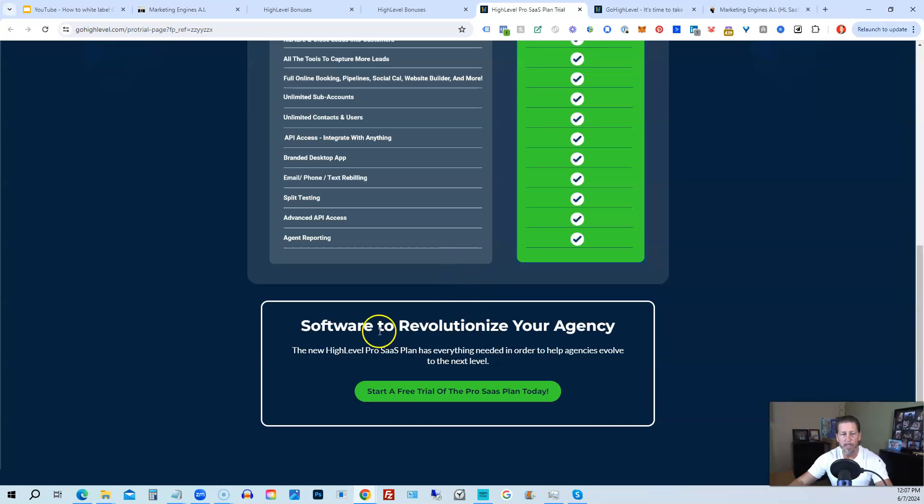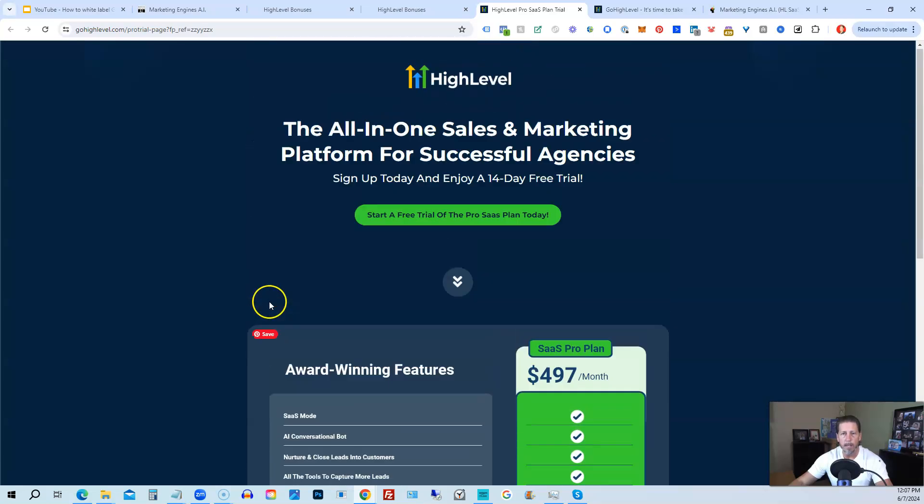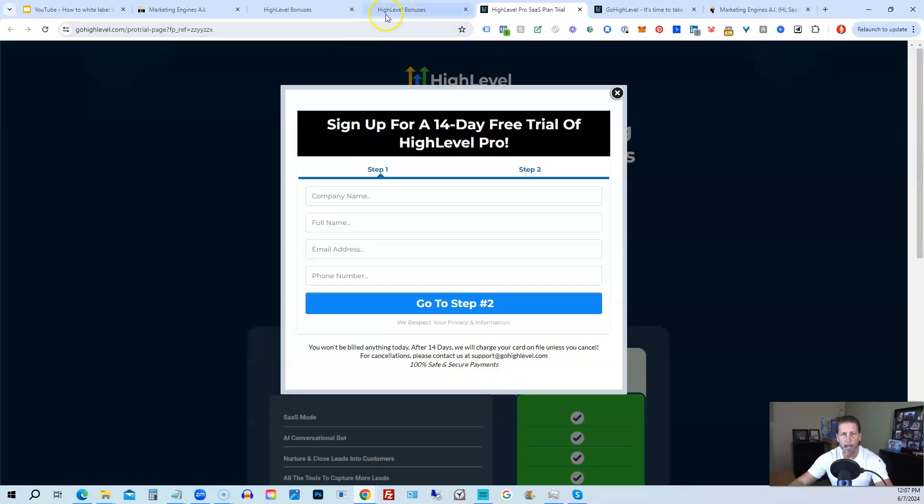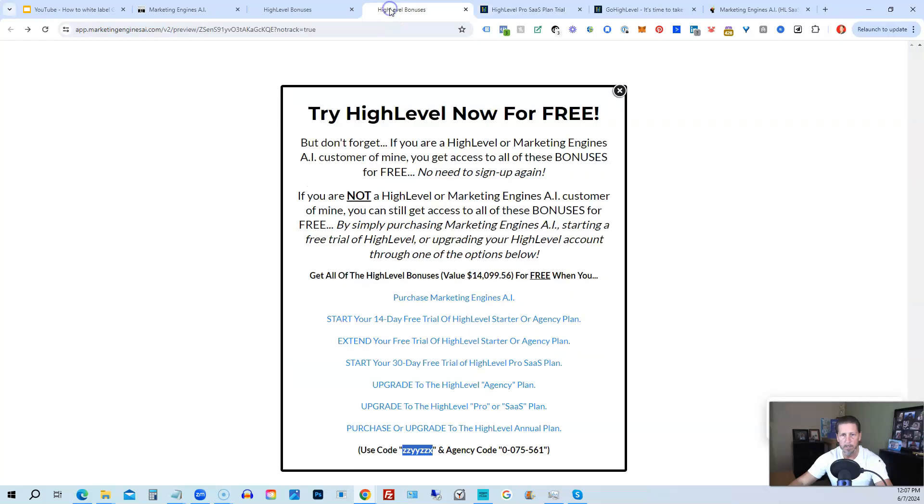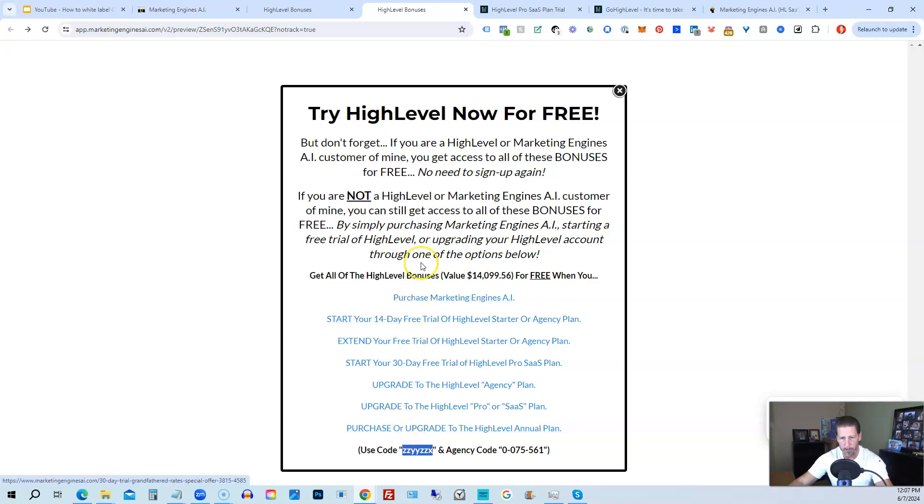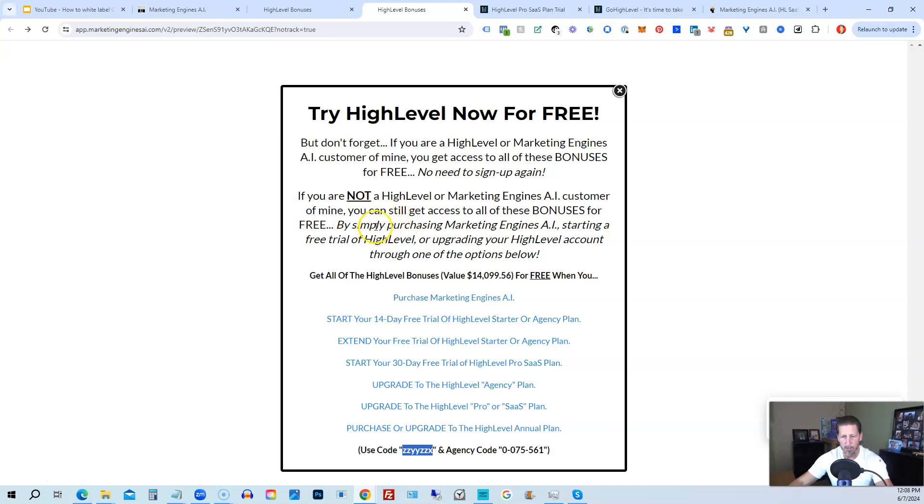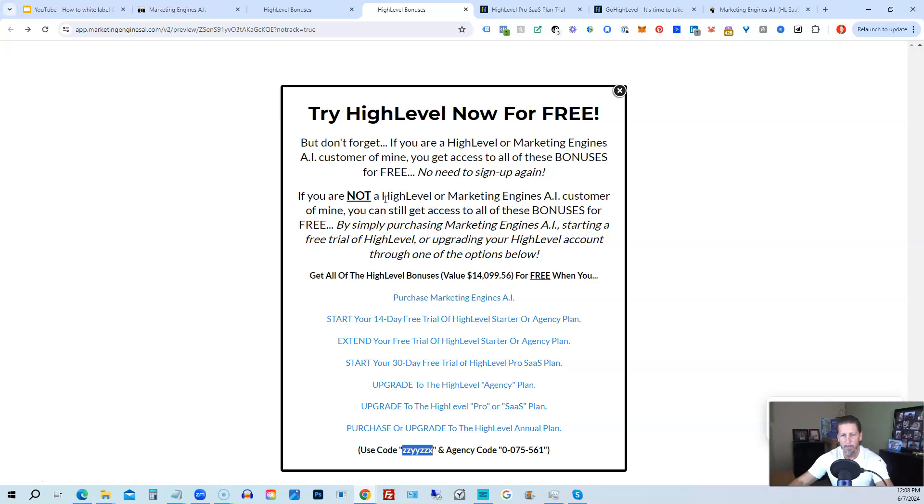All right. So that's everything that's included inside of my high level bonus package. So just pick the option that works best for you, depending on your situation. If you have any questions about this, please let me know. You can either leave me a comment below the video or if you know how to get in touch with me otherwise, you can send me a message via one of those other options. I'll do my best to get back to you in a timely manner. Thank you so much. And I look forward to helping you learn and advance your skill set with high level inside of high level insiders. I can't wait for you to join us. Hope you have a good one. We'll speak with you real soon.